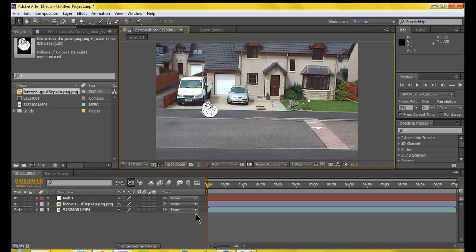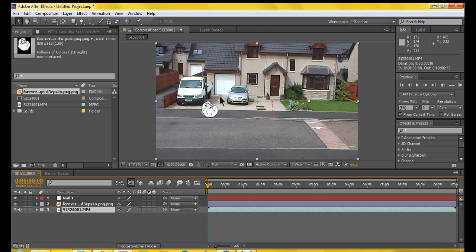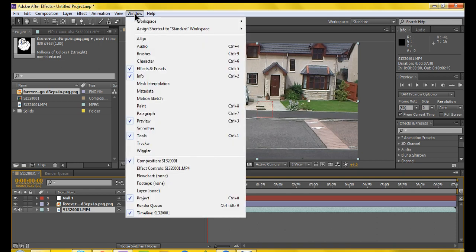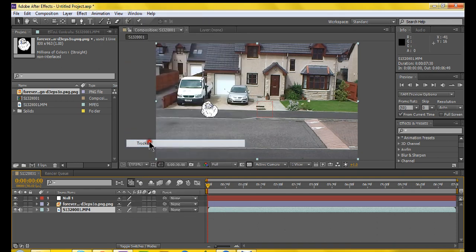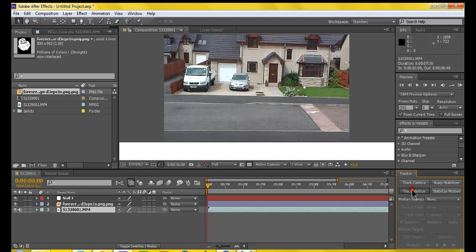So now what you want to do, this is where the motion tracking comes in. If you don't have the motion tracking window here at the side, which I don't, you want to go to Window, Tracker. And you've got this here. You want to click Track motion.